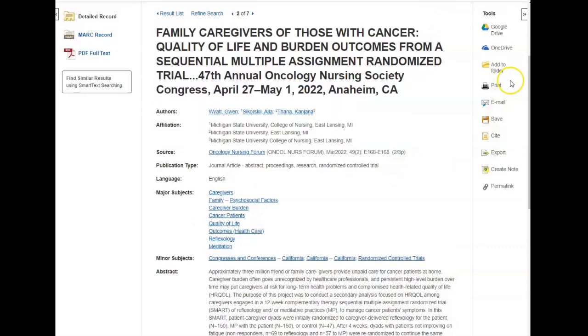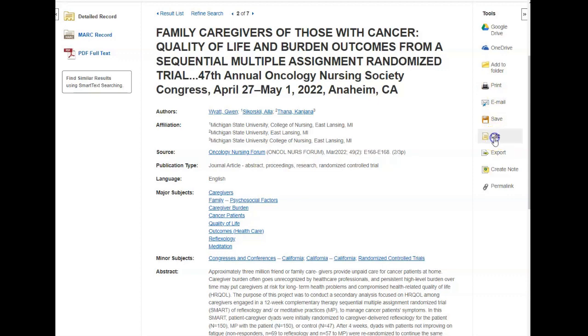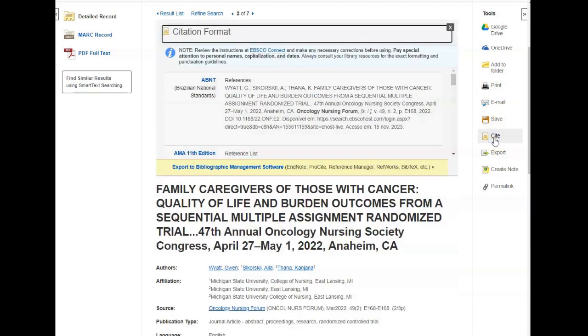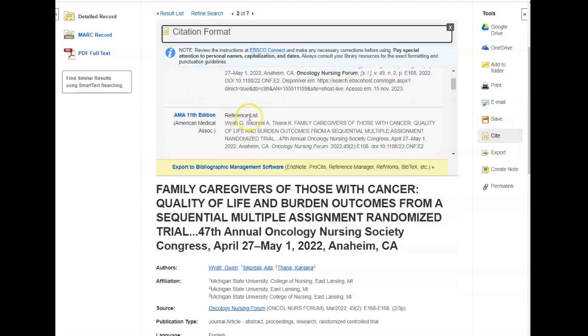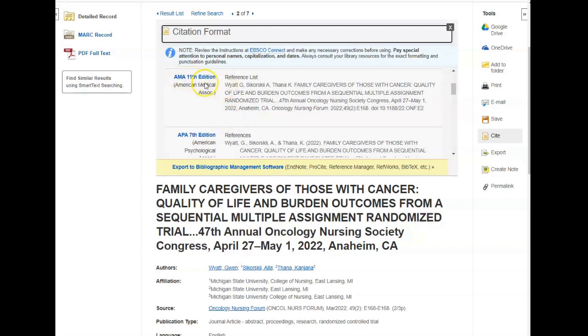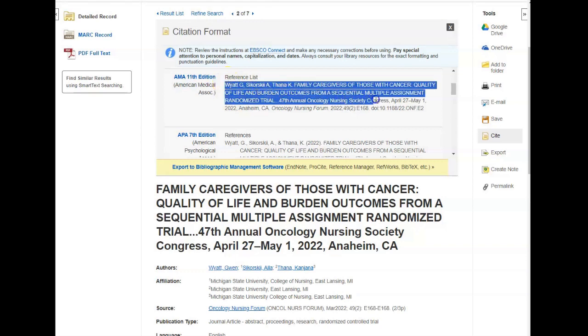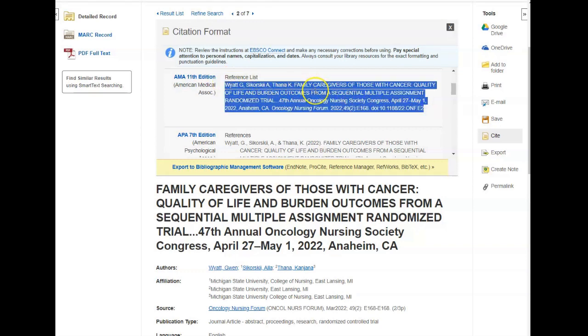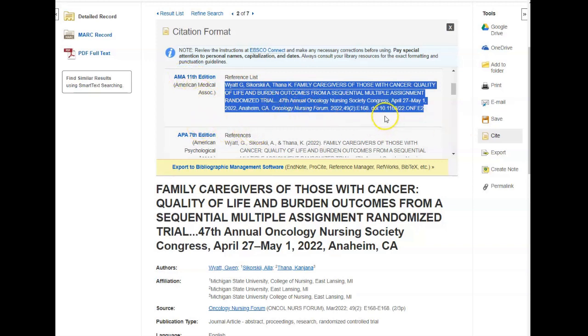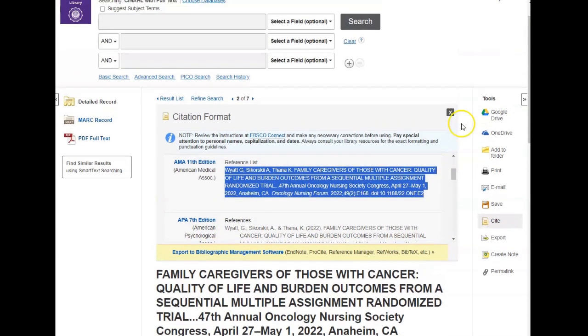Over here on the right hand side, you have options to print, email, and cite. There is a citation generator in this database. Opening it, you'll see a list of citations in different citation styles for this article. You would simply find the one that you're using—often AMA, APA is in here as well. Just a word of caution: you want to double check that these are correct. If you go to our website under cite sources, there's a style guide for AMA, APA, and so on, and you can double check that these are correct because they are written by a computer after all.